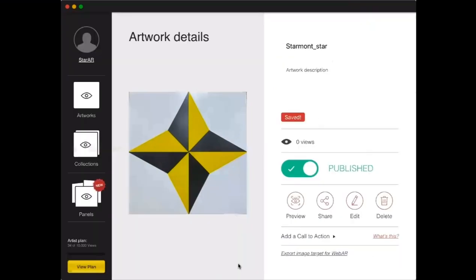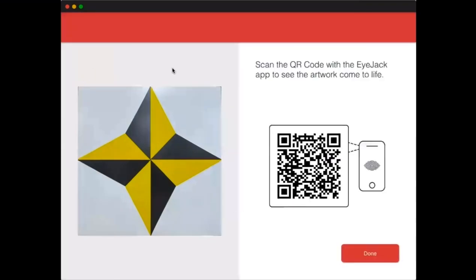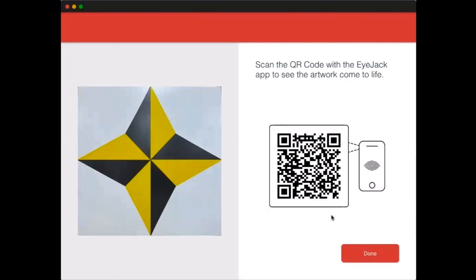Once you hit Done, it shows you your artwork. You can share it or edit it to change the photo or animation. To get back to the QR code, hit Preview, and that will show you the image and the QR code again. If you have a phone or mobile device with iJAC on it, you can scan the QR code and hold it over the trigger image to preview what the animation looks like. If you can only take a full screenshot, crop it down to just the square box containing the QR code, then send it to the StarAR team.